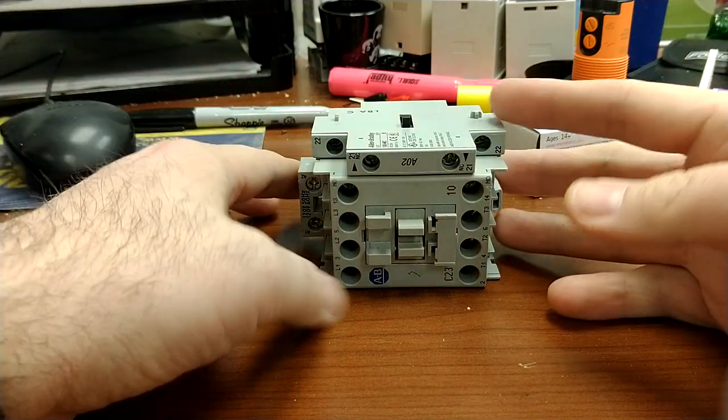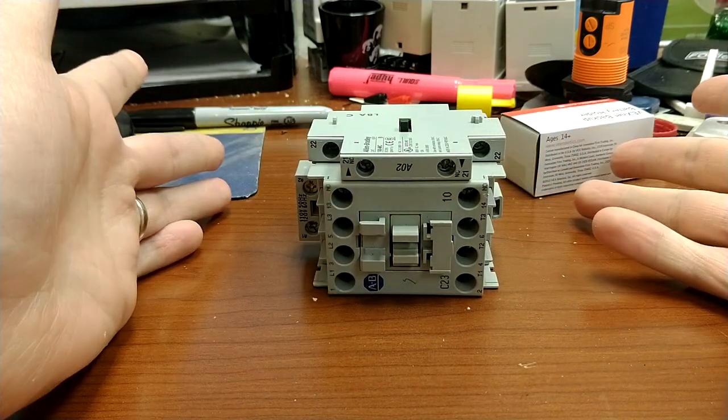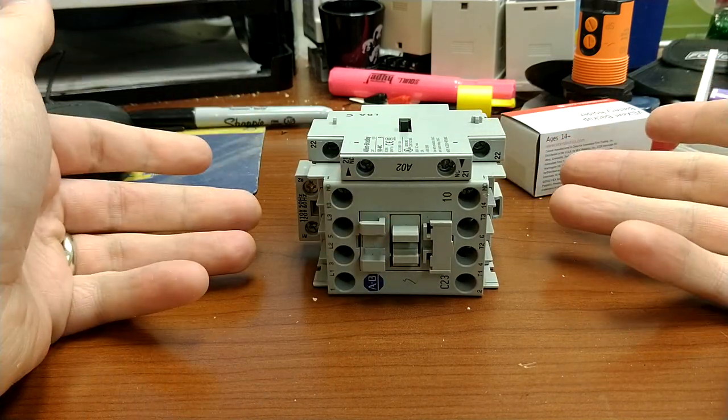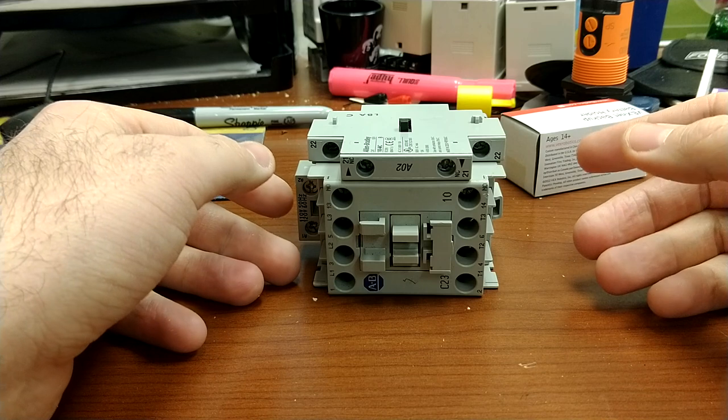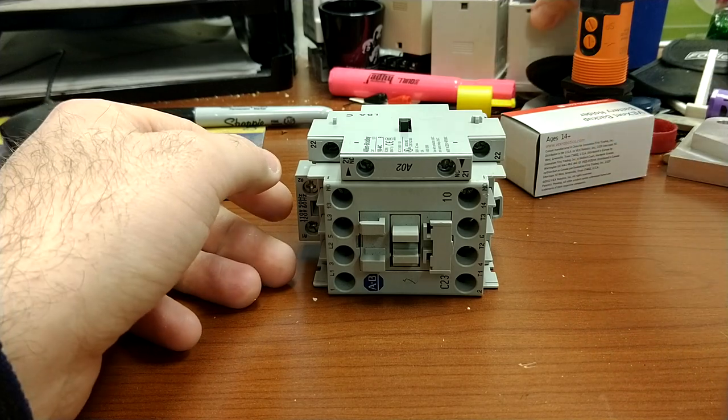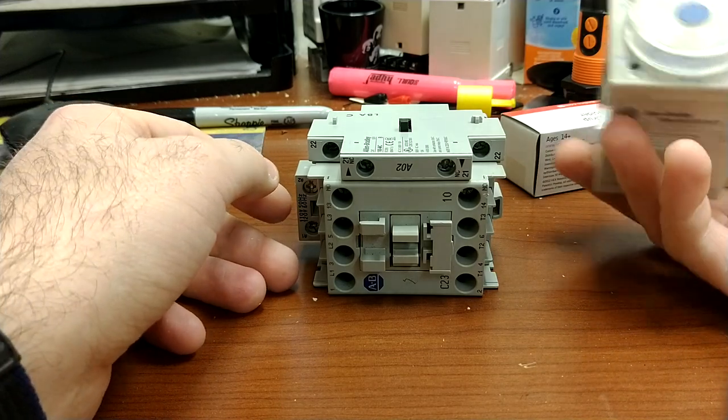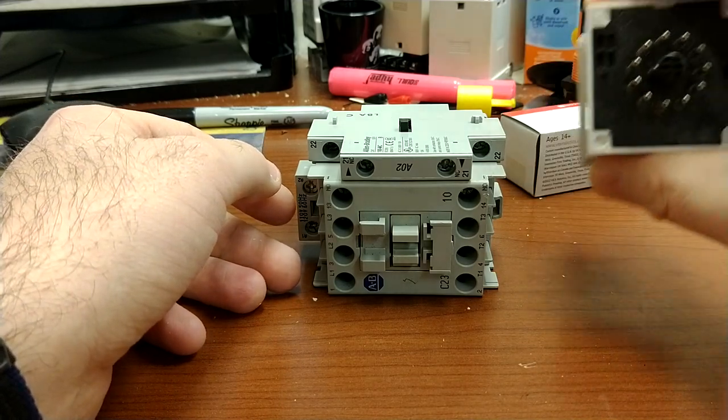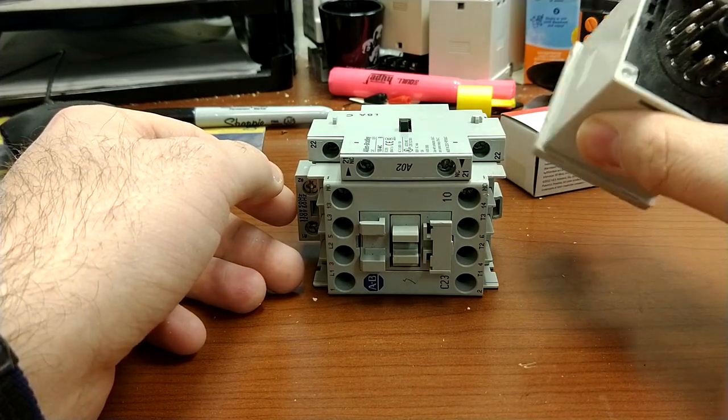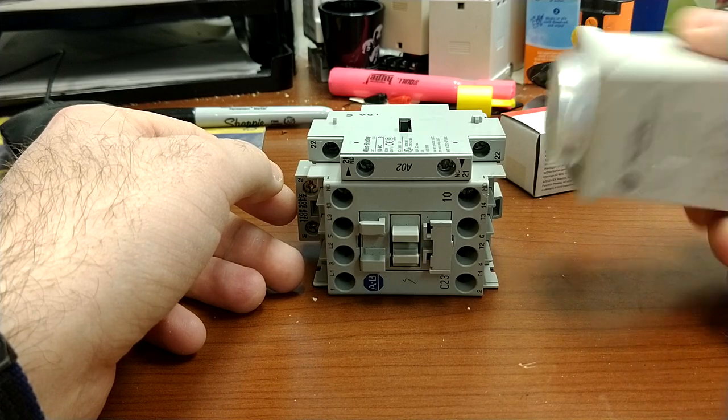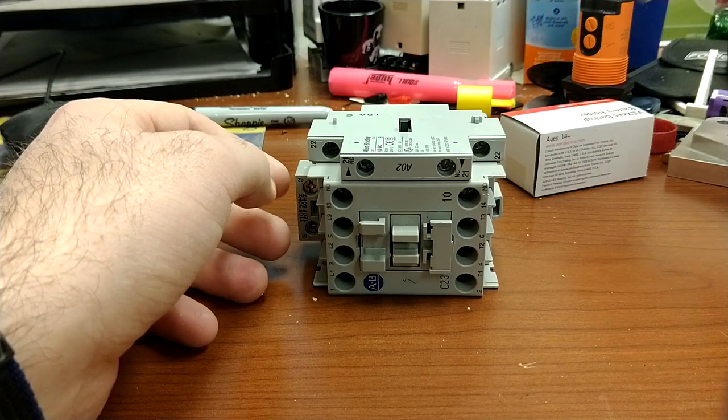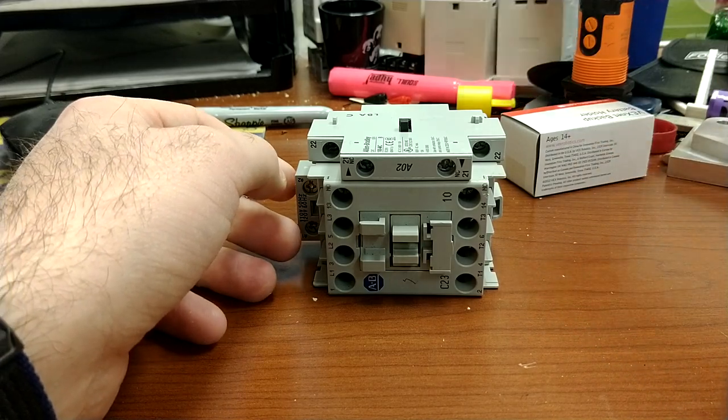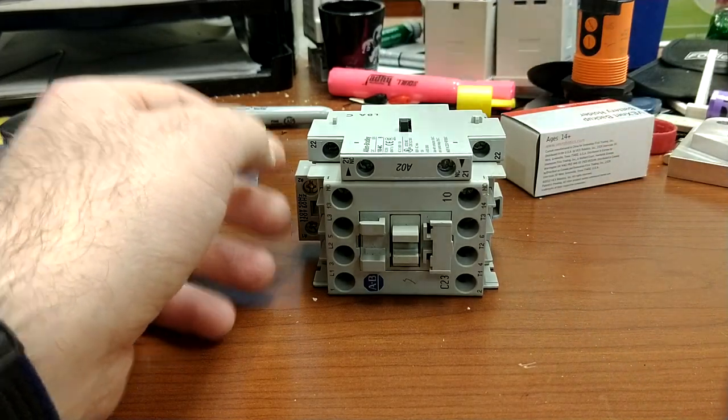Let's talk about a contactor. Now, you may have seen things like this before, timer, relay, or I've done a video on this before in the past, but contactors are similar to relays.